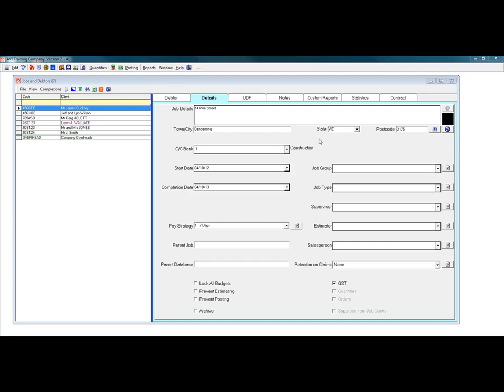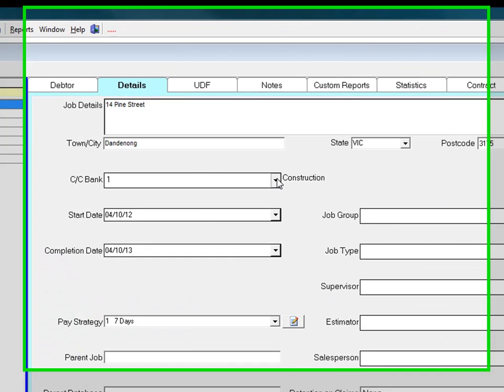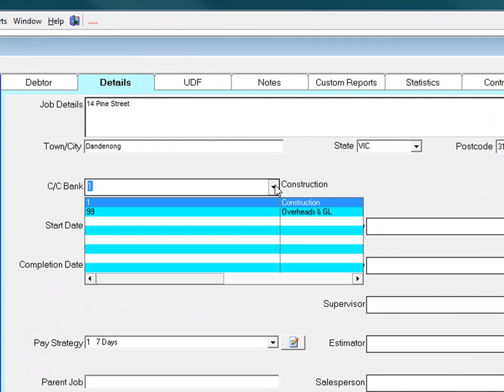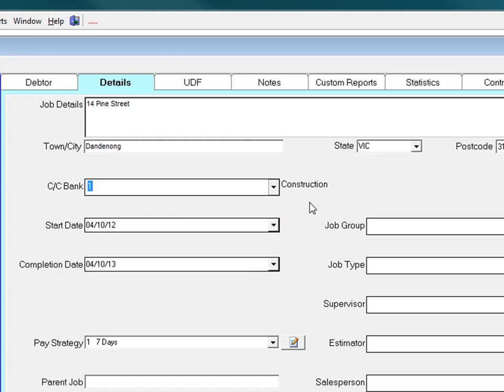The next field is the cost centre bank field. Click the drop down menu arrow and select a cost centre bank. This will almost always be the construction bank unless the job is the company overheads accounting job.